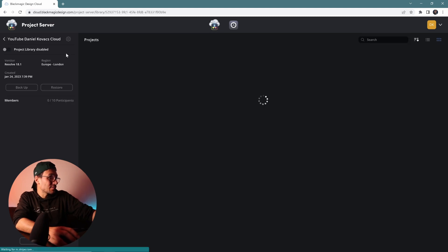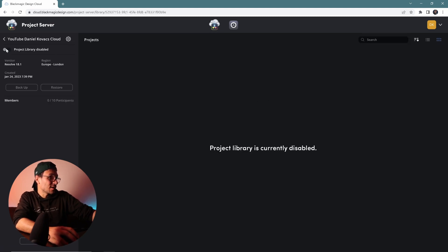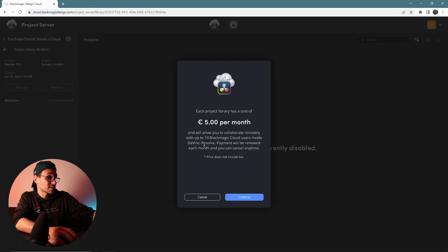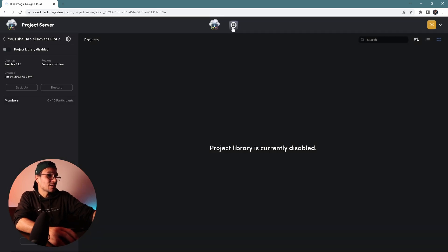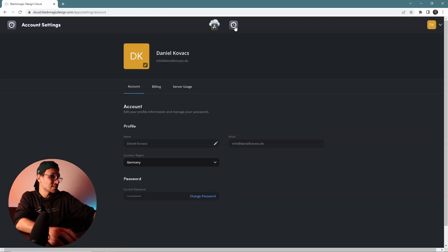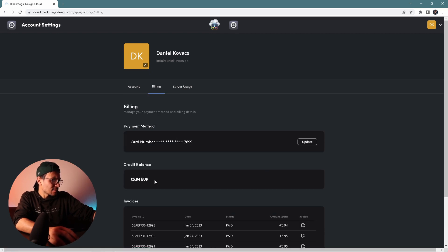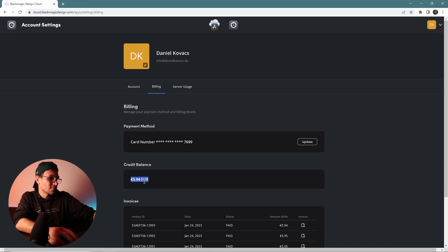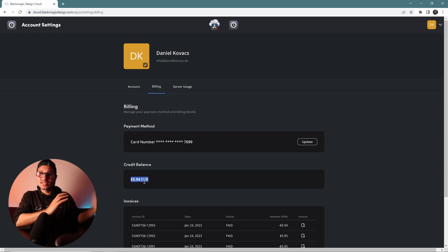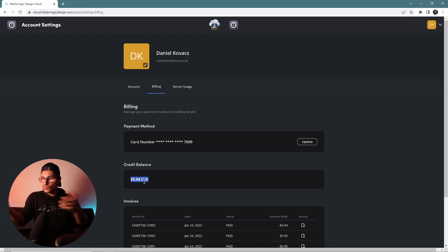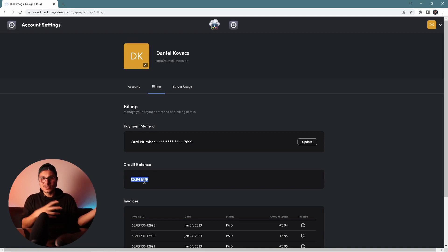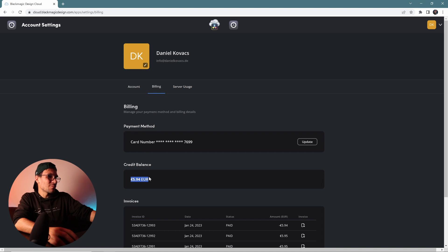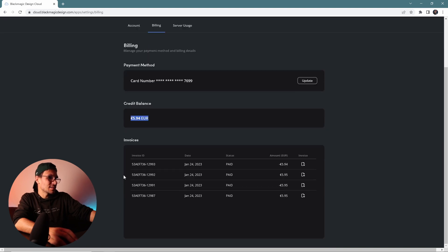At any time I can come in here and enable this one. If I enable it, it will ask me for the five bucks again — so I didn't want to do that. But now I'll show you the cool thing. If I go to my settings and look into my billing cycle, I can see that I now have a credit balance of 5 euro 94, because the tax is on top of the 5 euros.